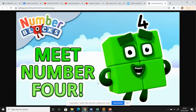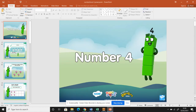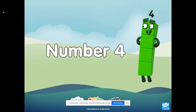Hello everybody and welcome to number four. Today we're going to meet number four. Are we ready? Let's find the PowerPoint and we're going to share the slideshow. Number four.